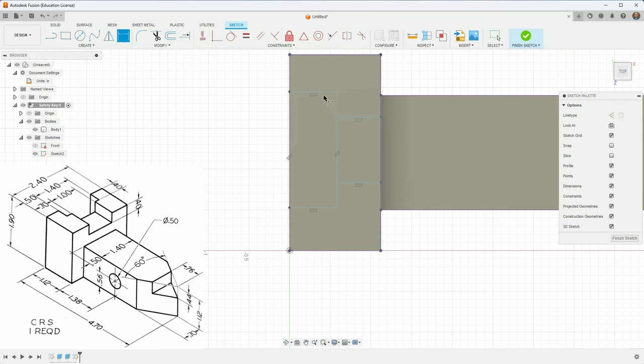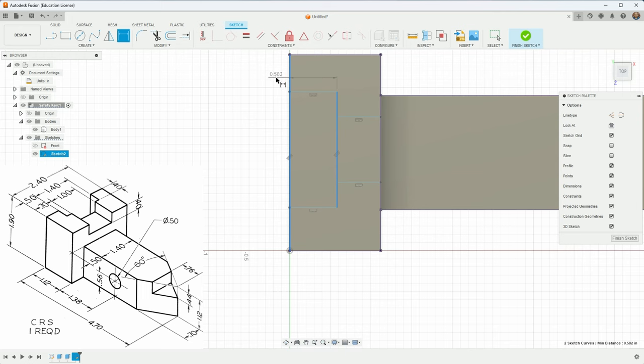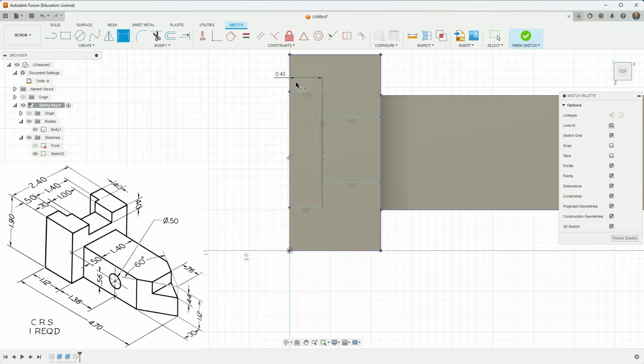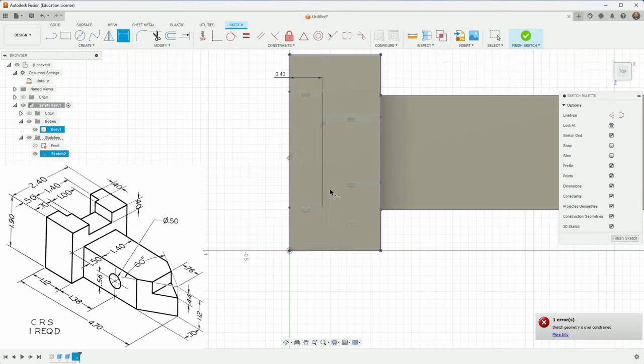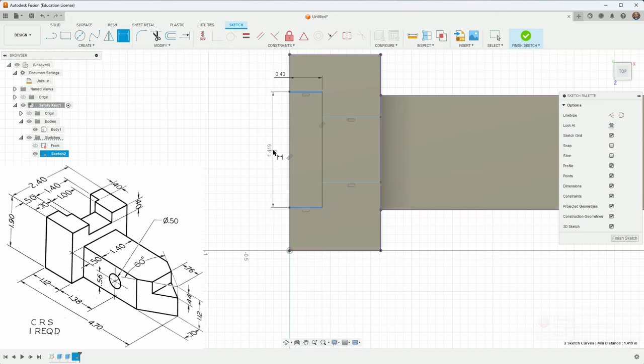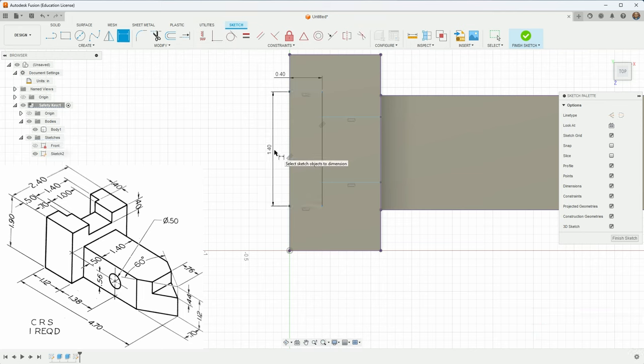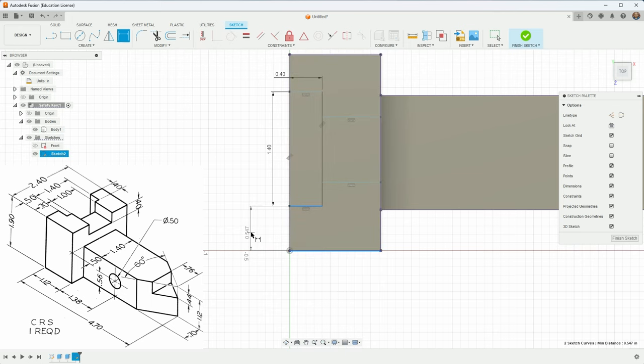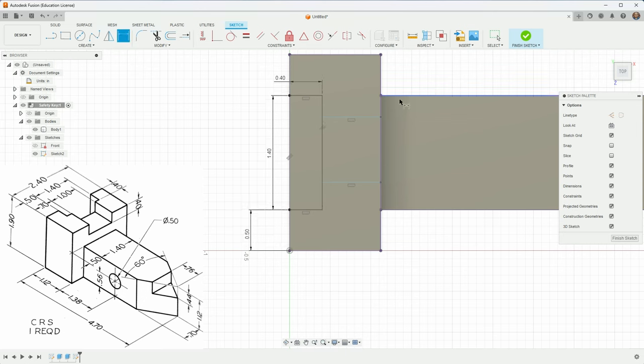Some dimensions here. I know that the distance from here to the edge of the body is 0.4 and the size of this from here to here is 1.4. The distance from this edge to the bottom is 0.5 and that one's all set, it's all turned black. The size of this slot is 1 inch and its distance is 0.7 from here.